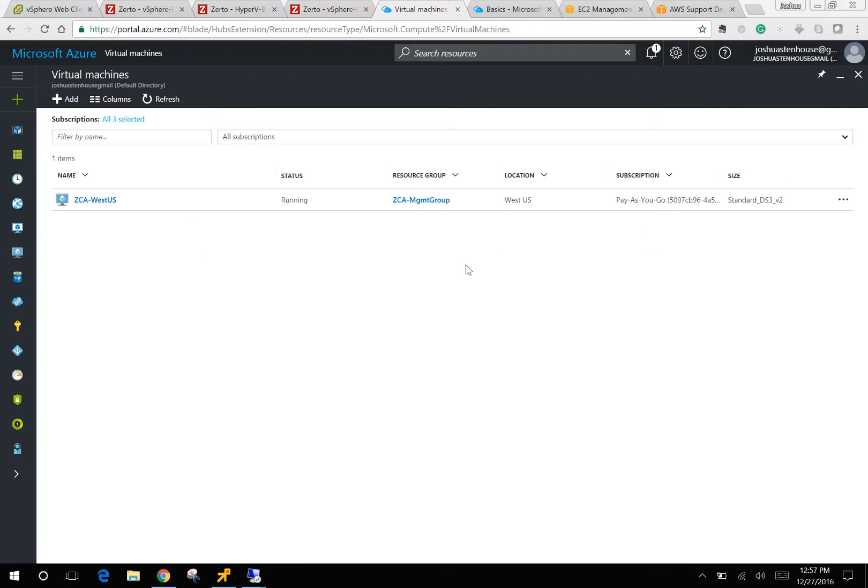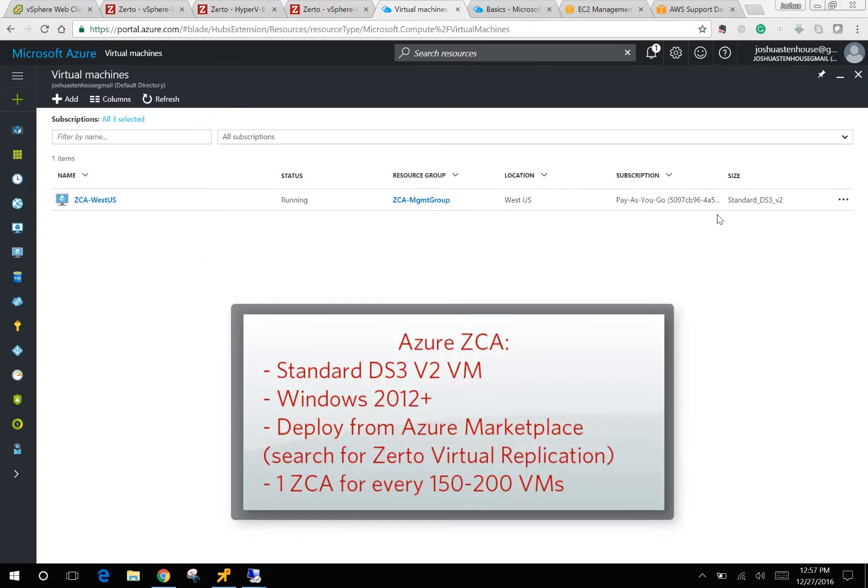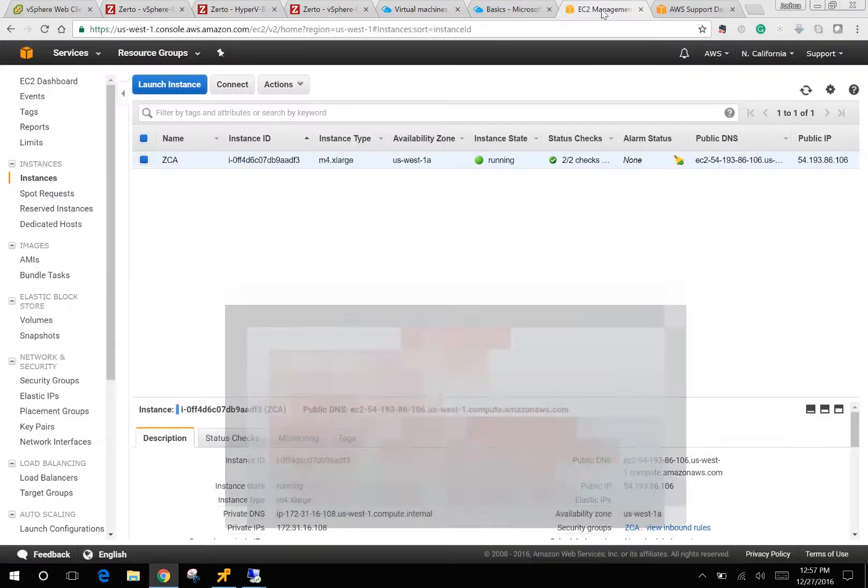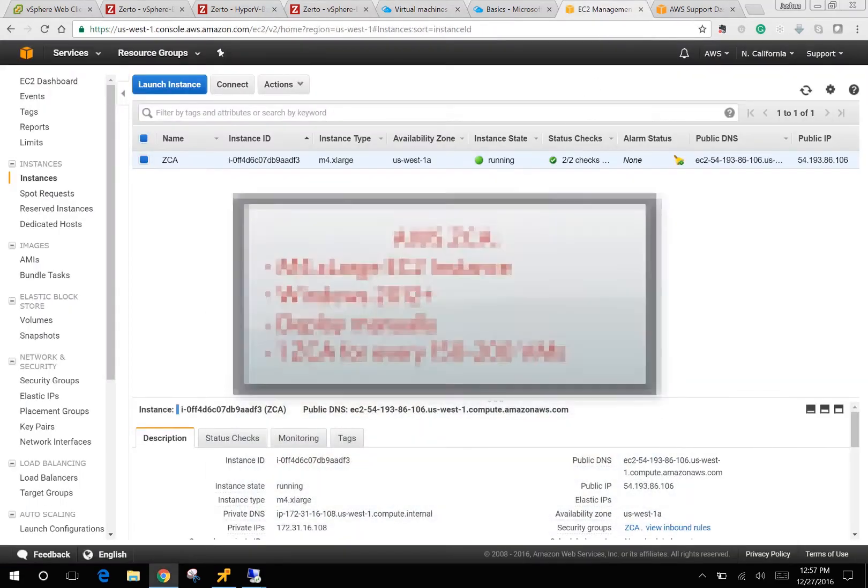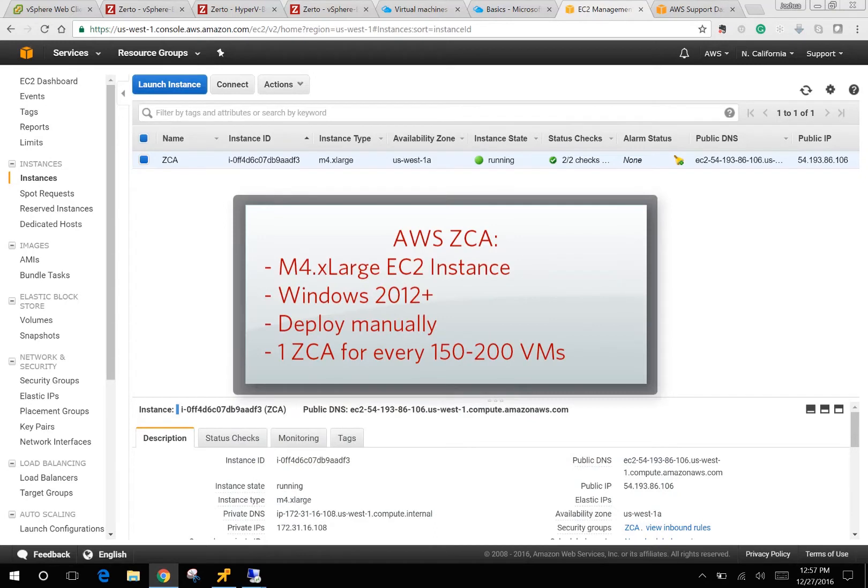For Azure you're going to need a standard DS3 v2 VM which you can deploy from the marketplace, and for AWS you're going to need an M4 extra large EC2 instance.